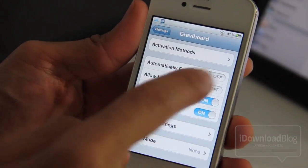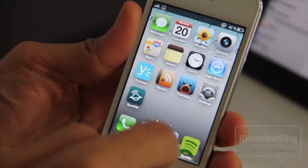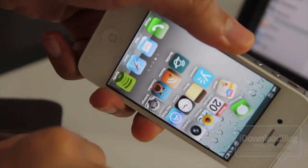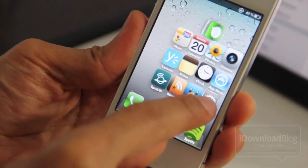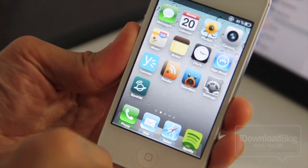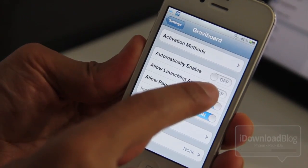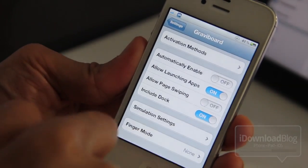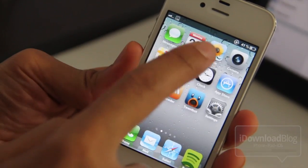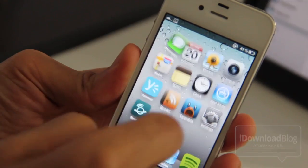I'll launch the Settings app and change some settings. First, let's turn off launching of apps. Going back to the home screen, I'll enable Gravibord using the double tap on the status bar — you won't be able to launch apps because I disabled that. Now let's go back to settings and enable launching of apps but disable page swiping. Back on the home screen, you can see page swiping is now disabled.